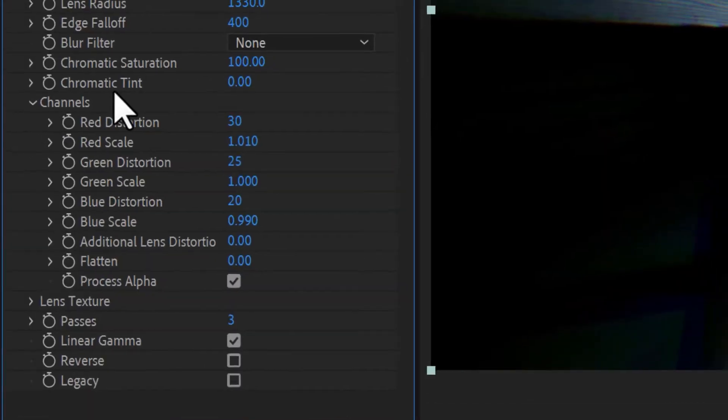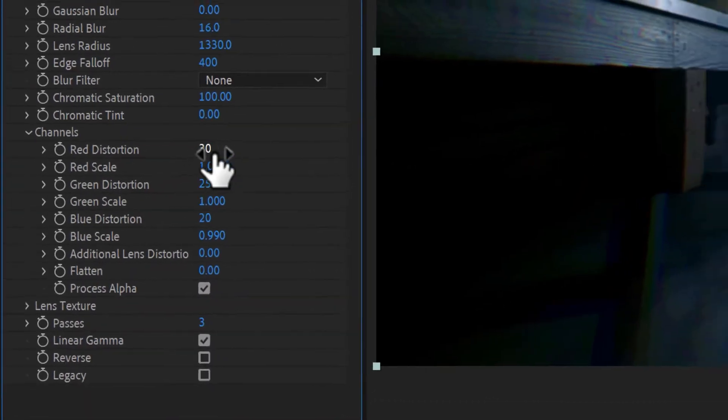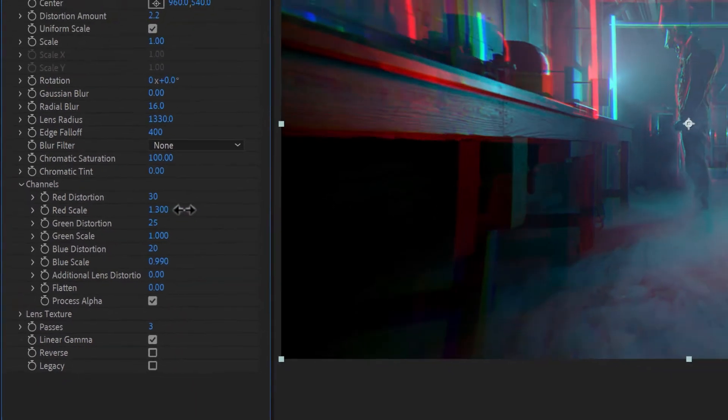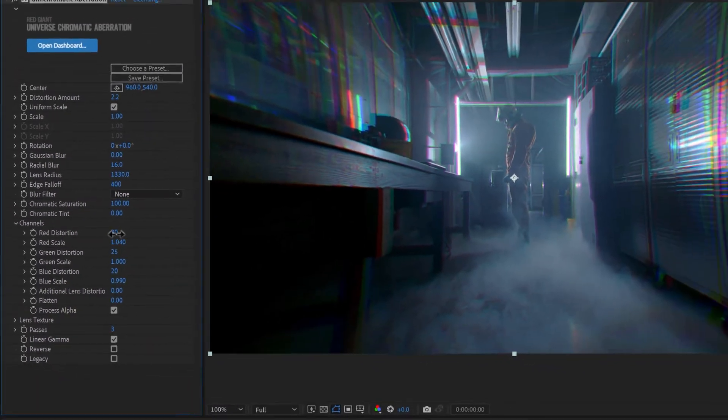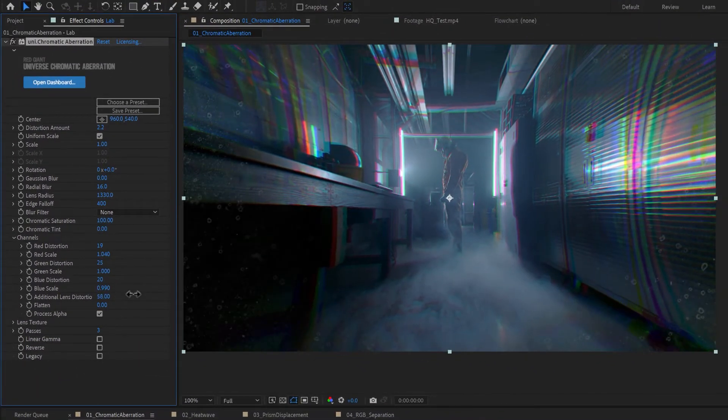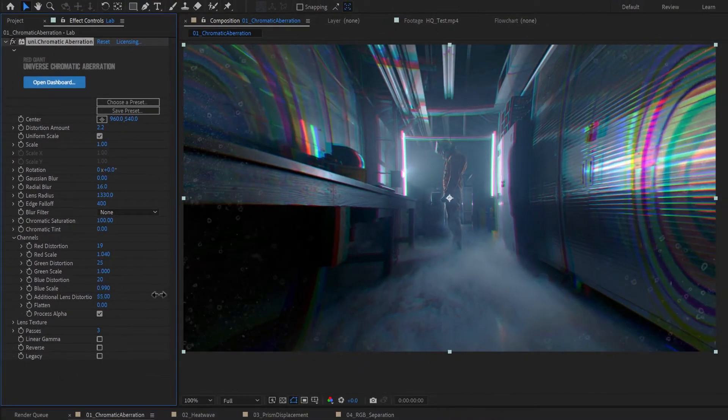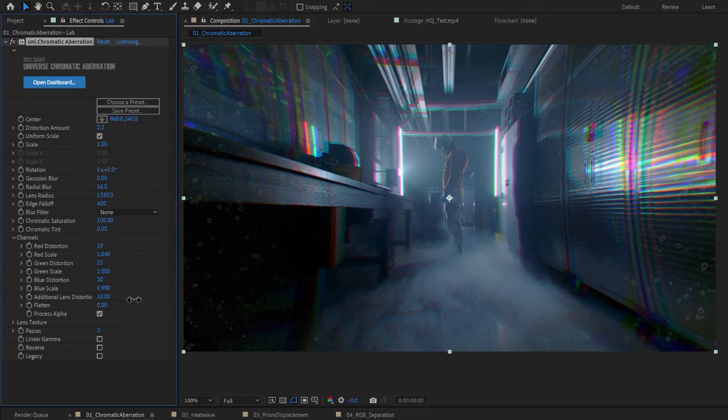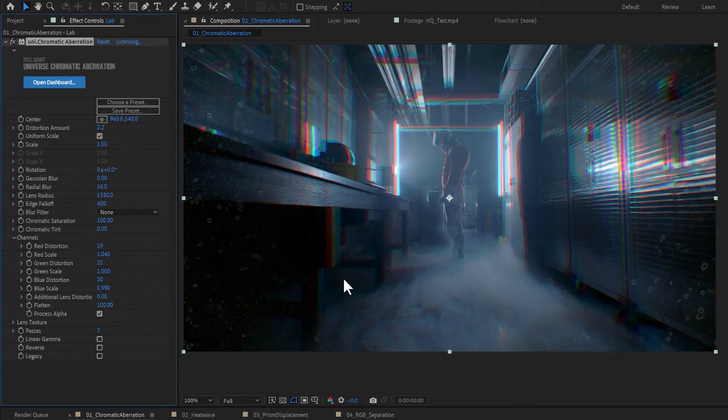Under Channels, you can customize the scale and distortion of individual color channels. You can also add additional distortion to the whole image or flatten it back out.